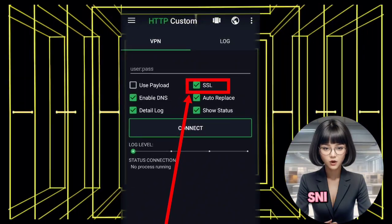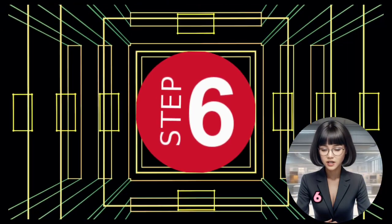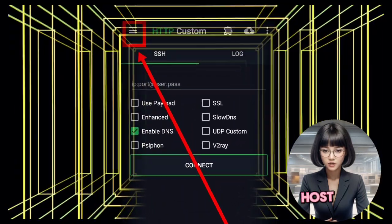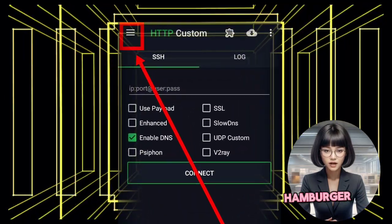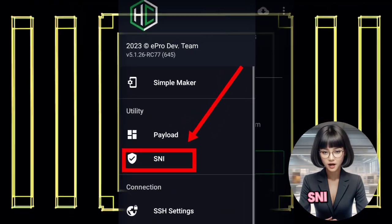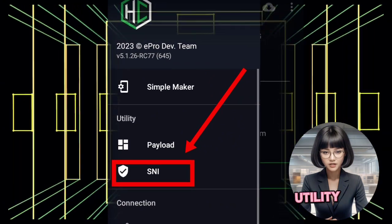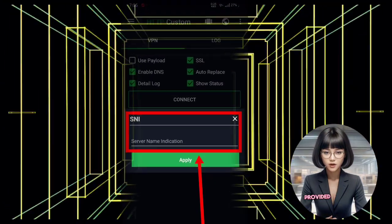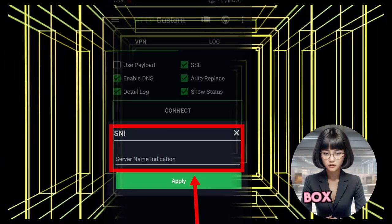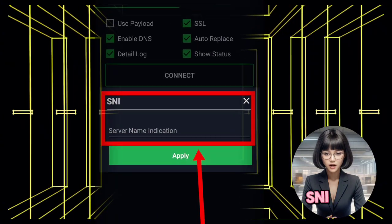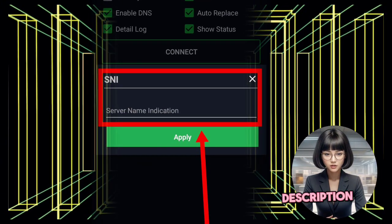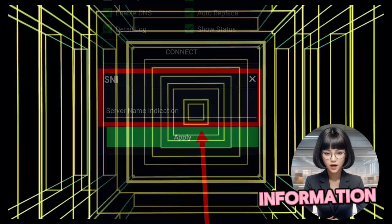Step 6: Set SNI host. If applicable, set the SNI host. Go back to the hamburger menu and select SNI from the Utility section. Enter your SNI host in the provided box. If you're unfamiliar with SNI hosts, refer to the link provided in the video description for more information.